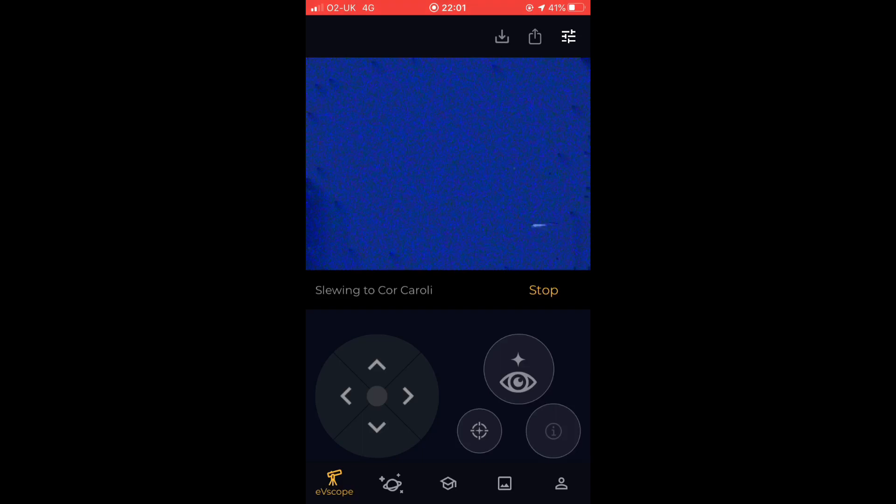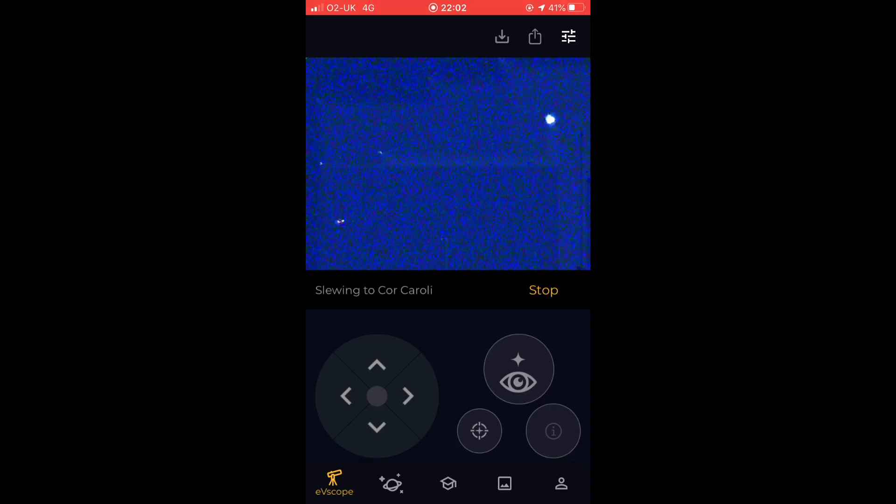Typically it takes a couple of goes to do this, so it'll slew to somewhere near it, it'll then figure out the star pattern and use that to kind of offset to where it knows the object now is. And you can see it's slowly homing in on the star Cor Caroli - takes a couple of goes but it'll get there reasonably soon.